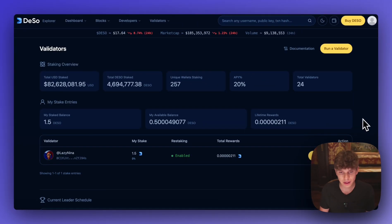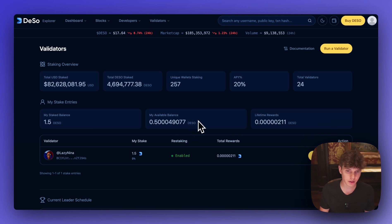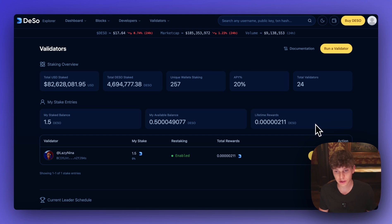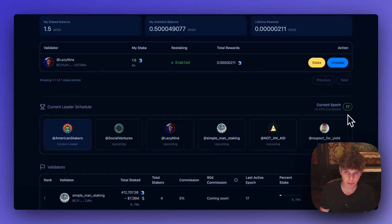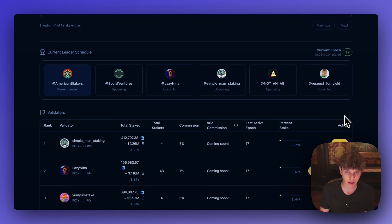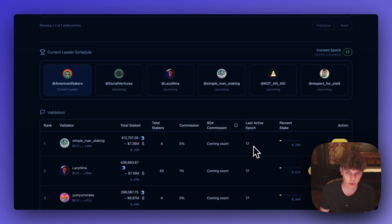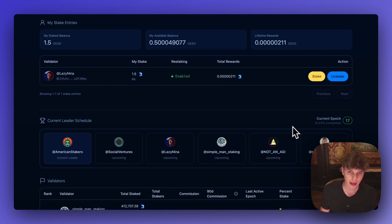So we're back at the validator dashboard and we can see my info has been updated. My current available balance is 0.5 DSO. I still have the 1.5 DSO that's staked. And I've started earning some DSO rewards. And if we scroll down we can see a few epochs have passed. And looking at the validator list they're all up to date. This last active epoch is another data point you want to look at and make sure it matches the current epoch when you're choosing a validator.